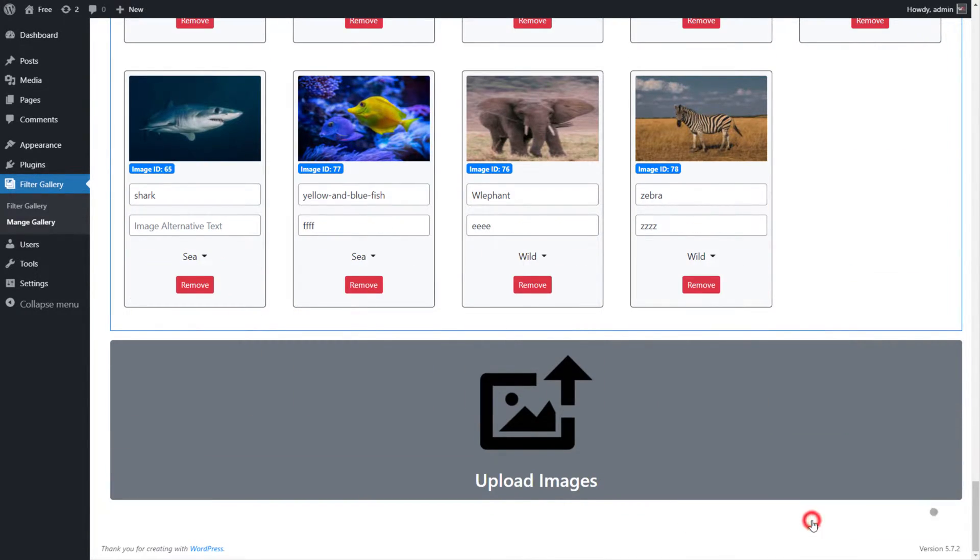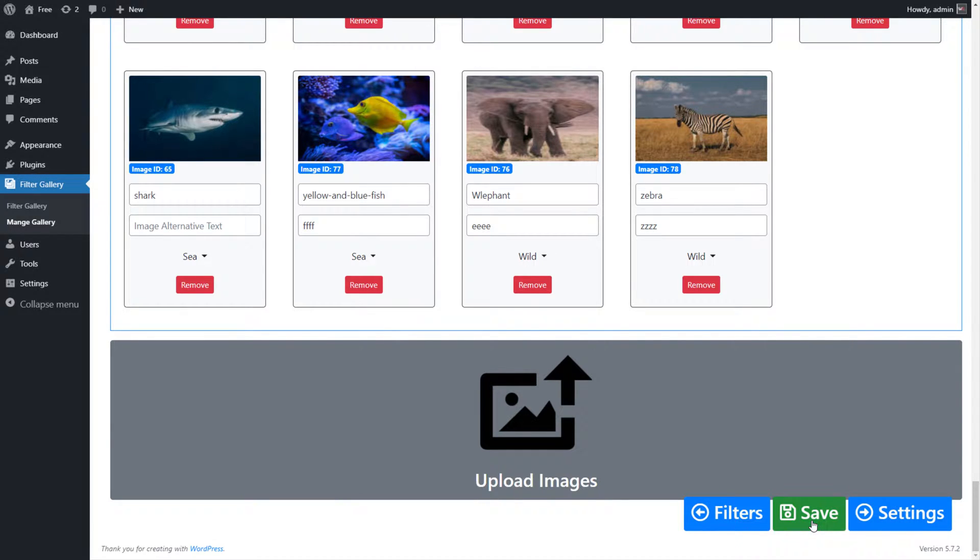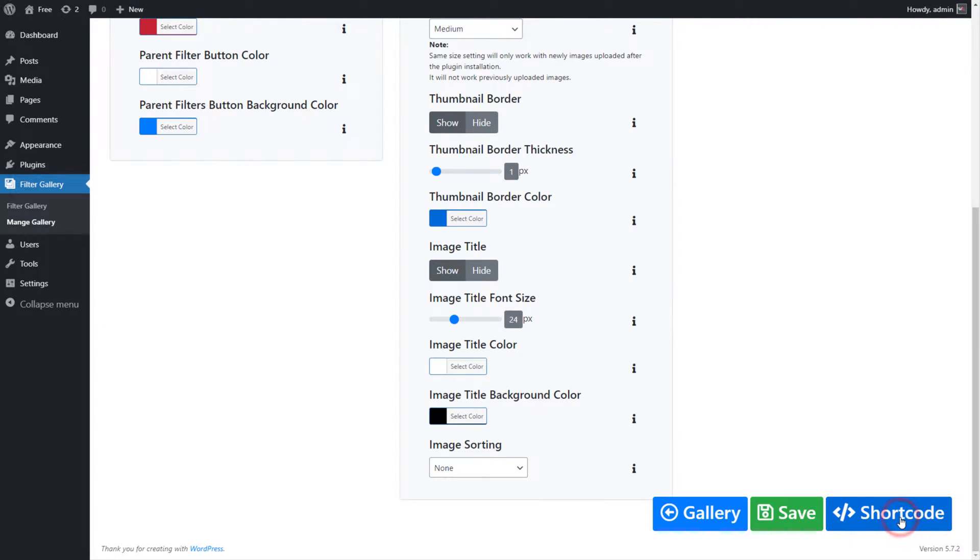Click on the Save button to save the gallery. Click on the Settings button next to the Save button to go on the Gallery Settings page screen.